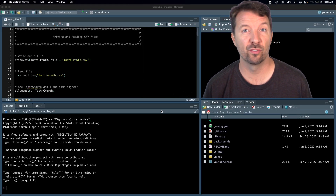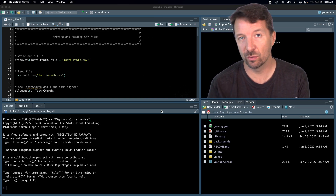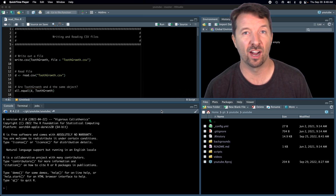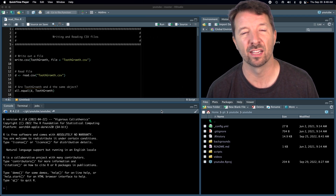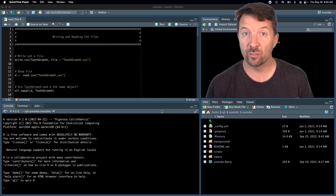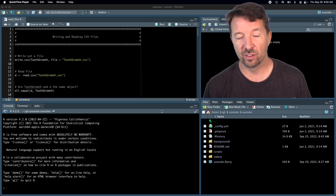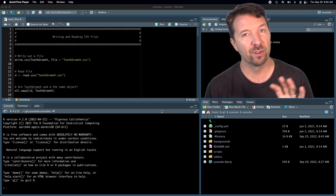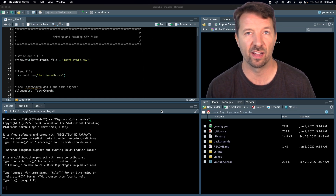Hi, Dr. J here with another video about R. Today we're going to talk about how to read your data into R if it's stored in a CSV, or comma-separated value, format. Reading and writing CSV files is the most common way that I read and write data into R. There are certainly other ways — in a future video I'll talk about how to do it in Excel — but for today we're going to stick with this very common file format called a CSV file.